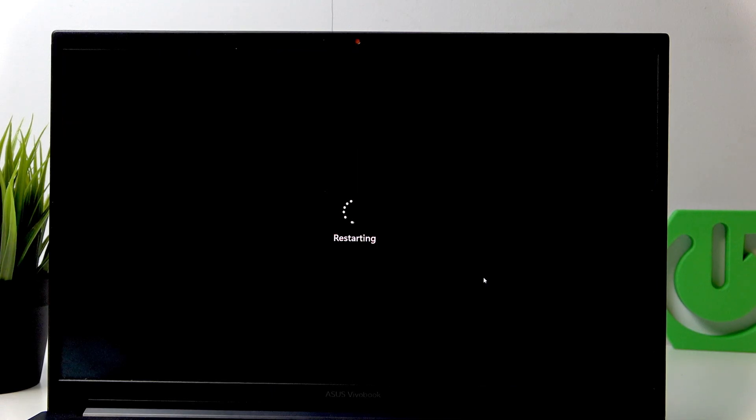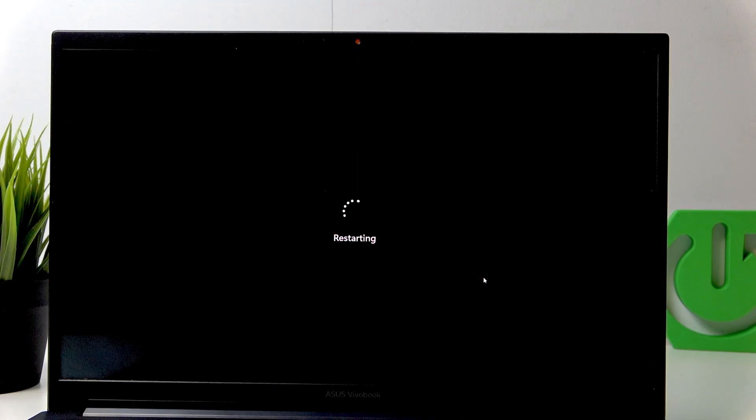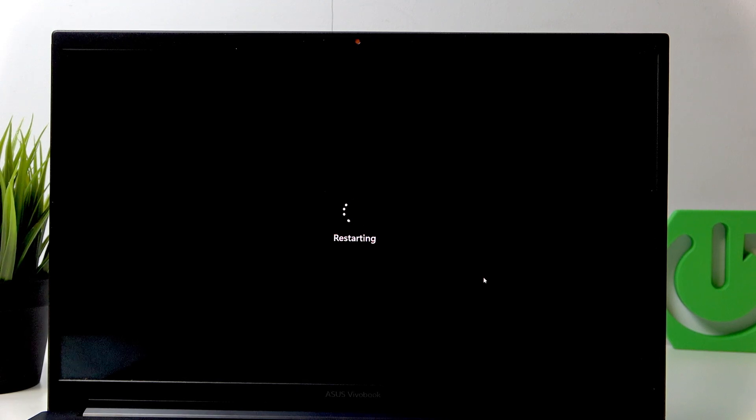I'll click Yes. And the laptop is restarting. That's it. Don't forget to leave a like and see you in the next one.